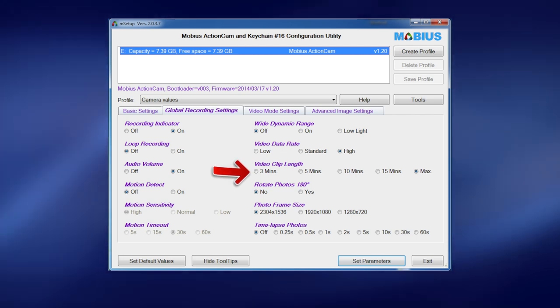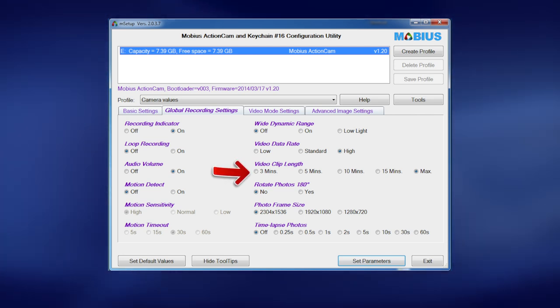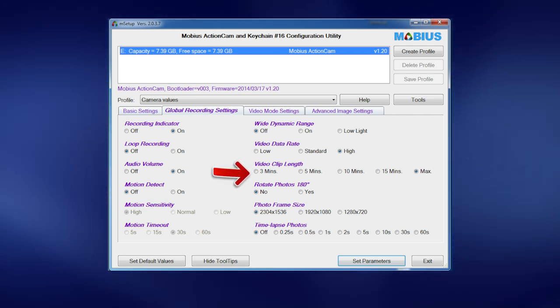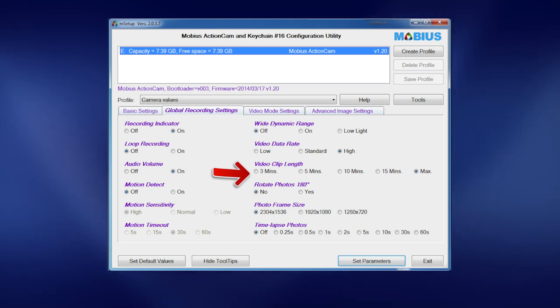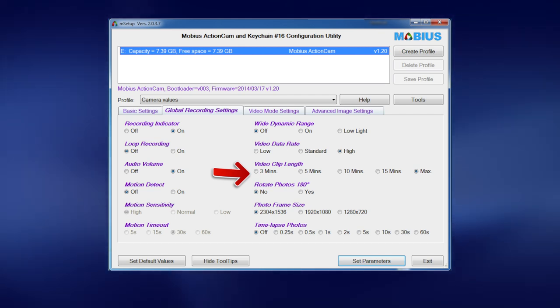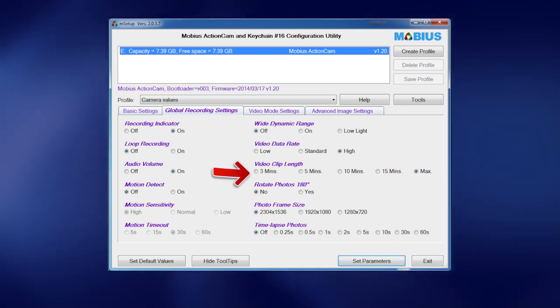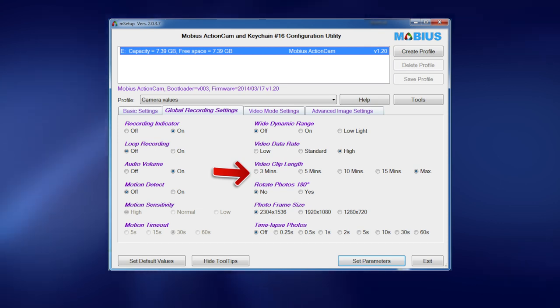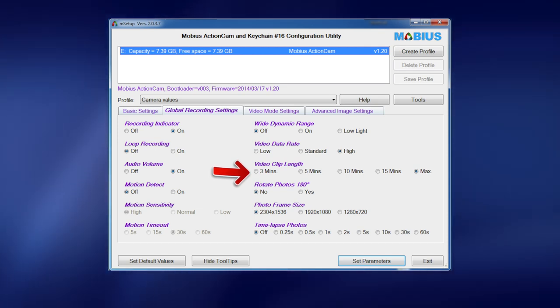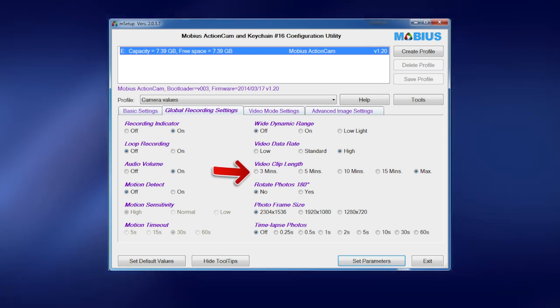Now the advantage in that is I get one big long clip and that's fantastic. It's easy to edit. Some people don't like that and they have it set to say 15 minutes or 10 minute intervals. Now the advantage in that is if something goes wrong and a file gets corrupted or something like that, at least you're not going to lose all your file.